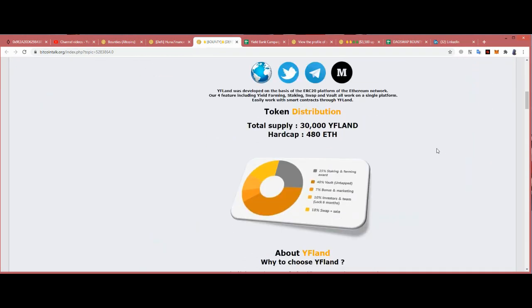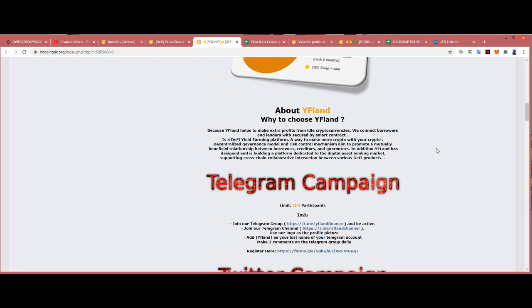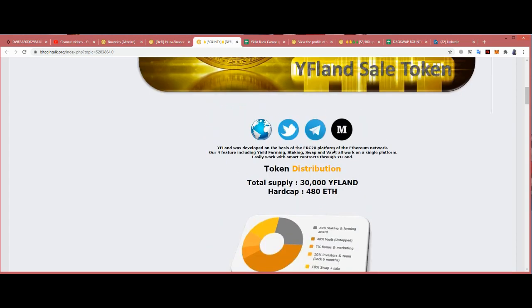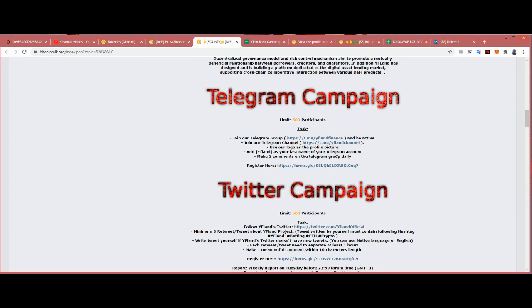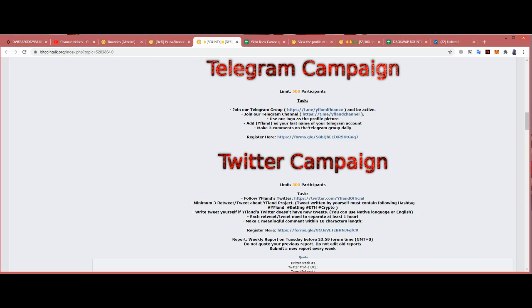Bounty campaign. Let's go over the bounty campaign because YFland helps to make extra profit from idle cryptocurrency. We can take borrowers, lenders, and this is your smart contract. Let's talk about their bounty campaign. We don't have too much time guys, because the limit of participants in telegram is 500. Just join their telegram fast, come over here and just join.